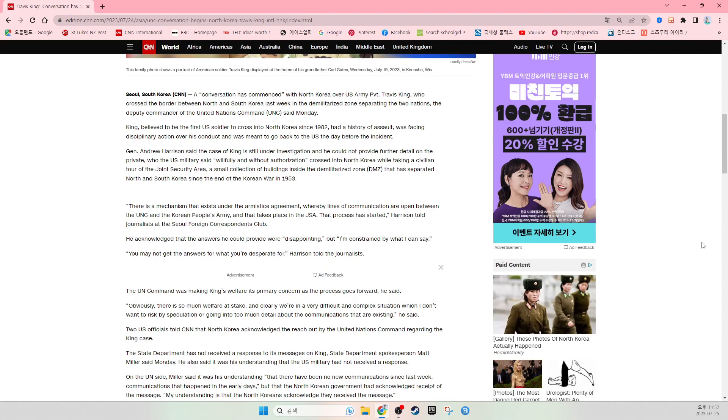He acknowledged that the answers he could provide were disappointing, but I am constrained by what I can say. I may not get the answers for what you are desperate for, Harrison told the journalists. The UN command is making King's welfare its primary concern as the process goes forward, he said.